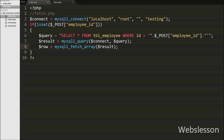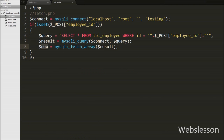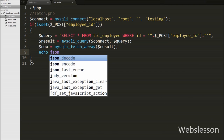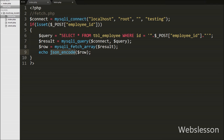So we store the employee data in the dollar row variable as an associative array. Now we want to send this data to the AJAX request in JSON format. So we write json_encode(dollar_row) — this function converts the associative array to a JSON string and sends this converted data to the AJAX request, where we have already set all this data into the modal form fields. So we save this code and check the output in the browser.